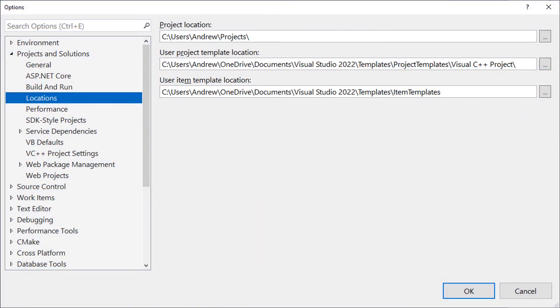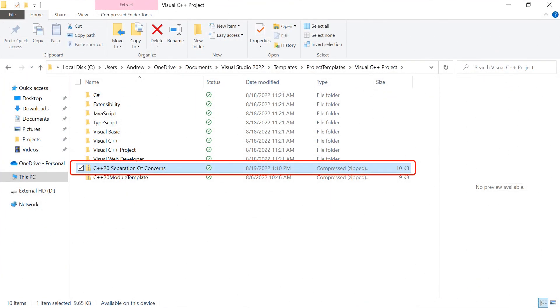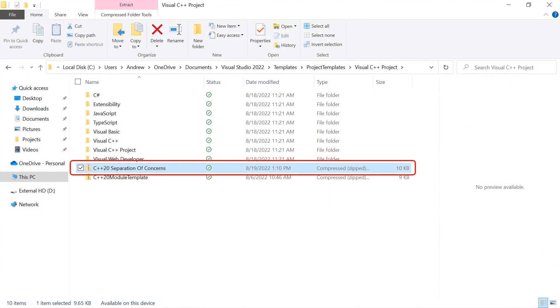Where you put the file depends a great deal on where you point the Visual Studio Project Template location to. In my case, I point it to Visual C++ Project.